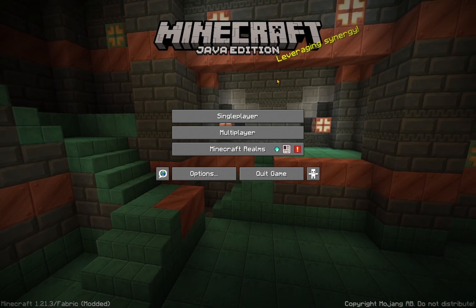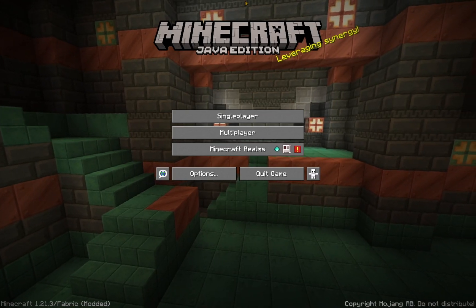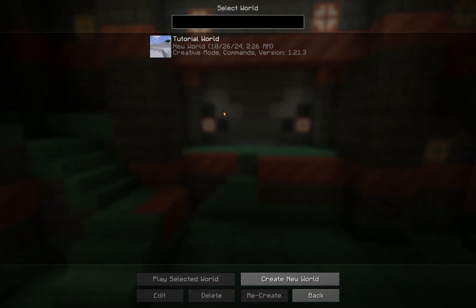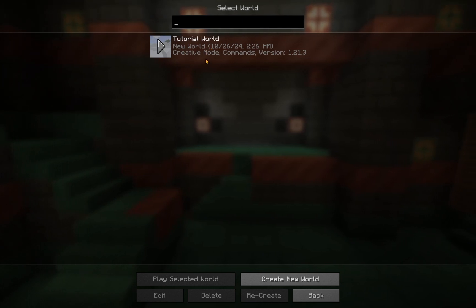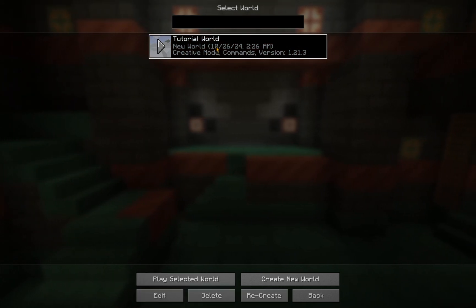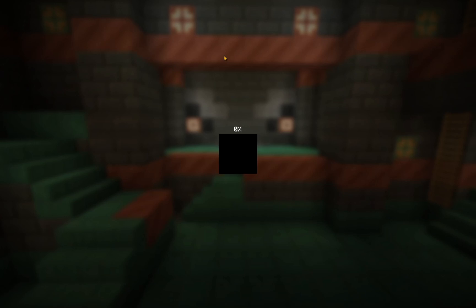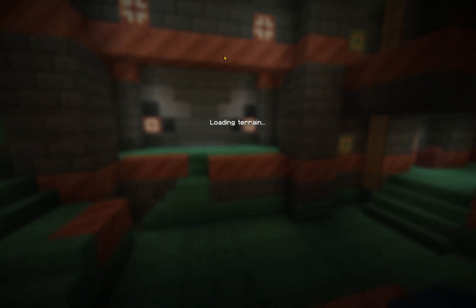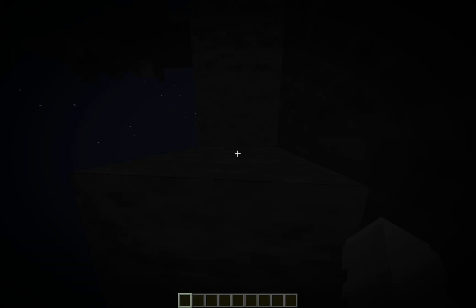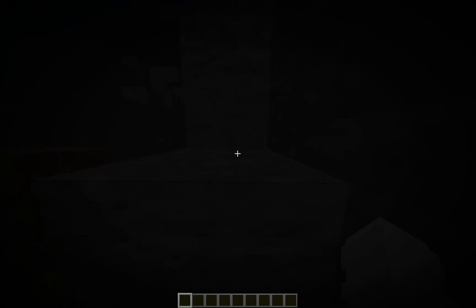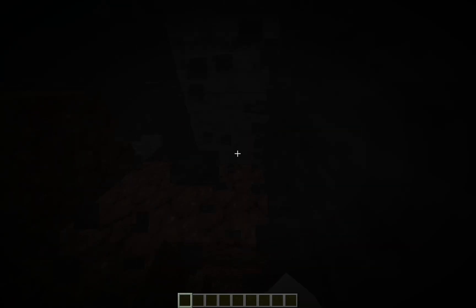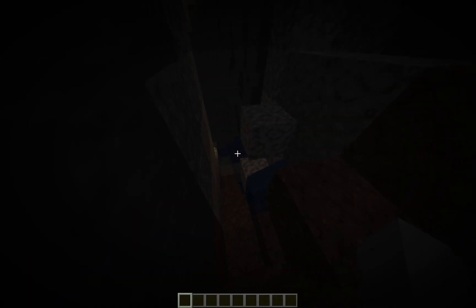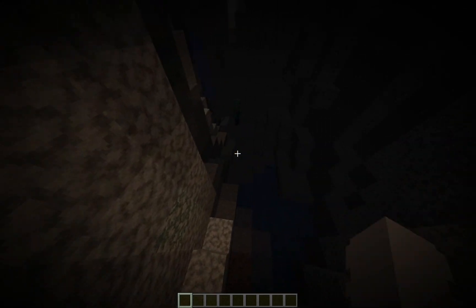As you can see, even the menu looks fancy now. Just click on Single Player, and you go into the World. Preparing Resources. This shouldn't take that long. And we are in.